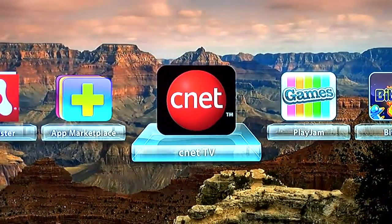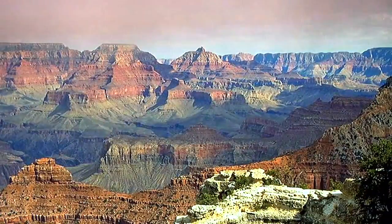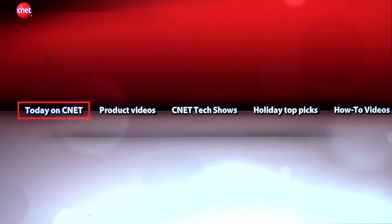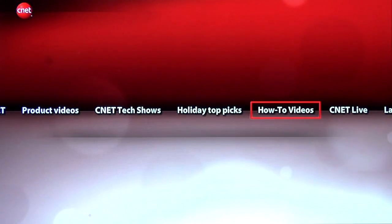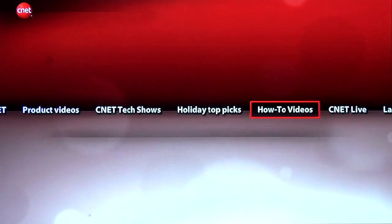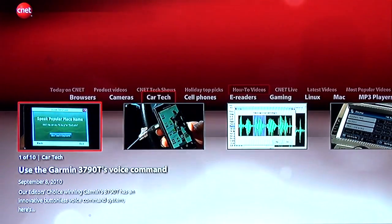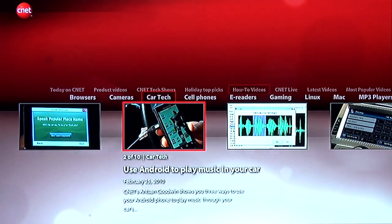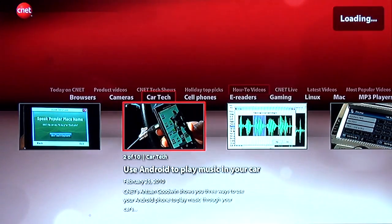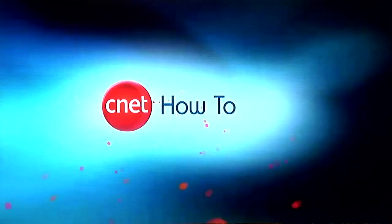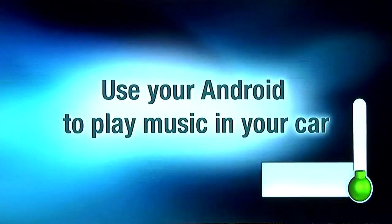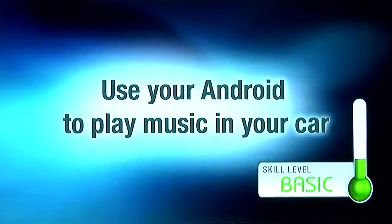Another great Air for TV application has been produced by CNET. What they've done with their Air for TV application is brought all of their great tech internet videos to the television set. My favorite are the how-to videos. I'll select CarTech, and it drills down and finds me all their CarTech videos. I press play, and boom — it's streaming from the Internet instantly. Hardware accelerated H.264, great quality. It's a great way for CNET to bring all of their existing content right to television on the Flash platform.